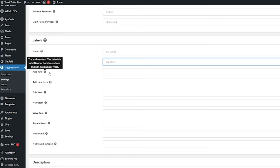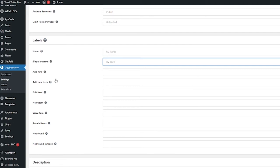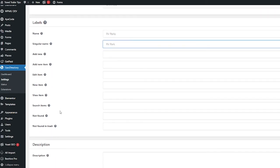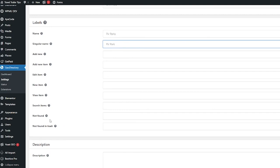You can choose your own add new text. If you leave this blank the default is just add new, and that's the same with all of these: add new item, edit item, new item, view item, search items, not found. All of